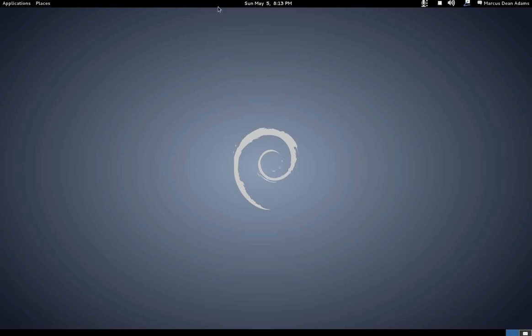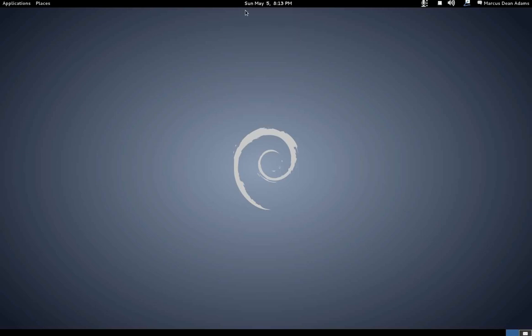When you right click this taskbar, and I've tried this in regular Gnome 3 as well, you get no context options at all. If you want to move this clock over here because you don't like its position, you don't have that option.